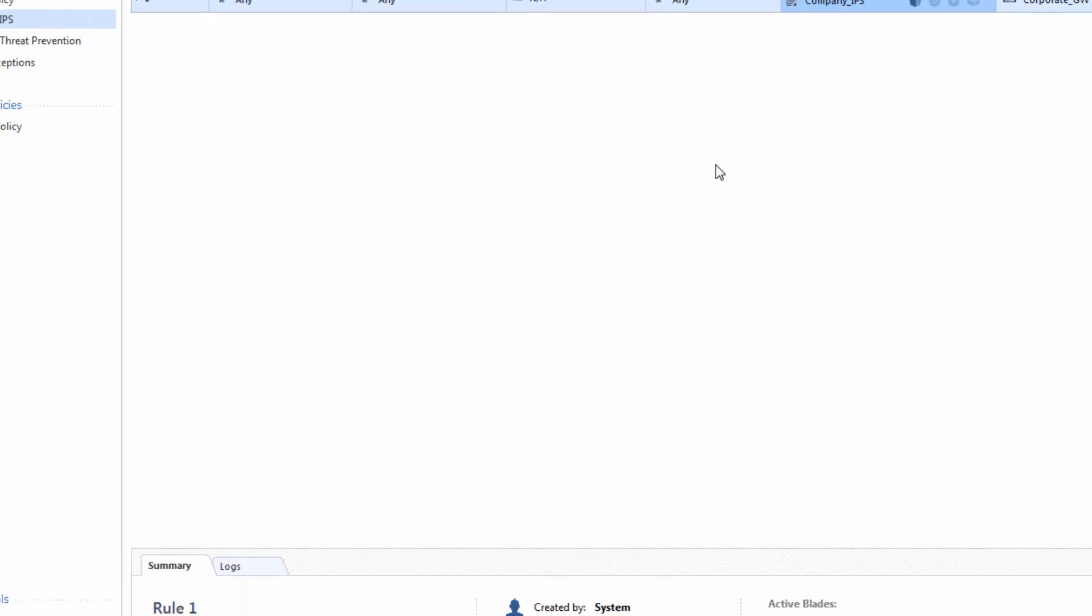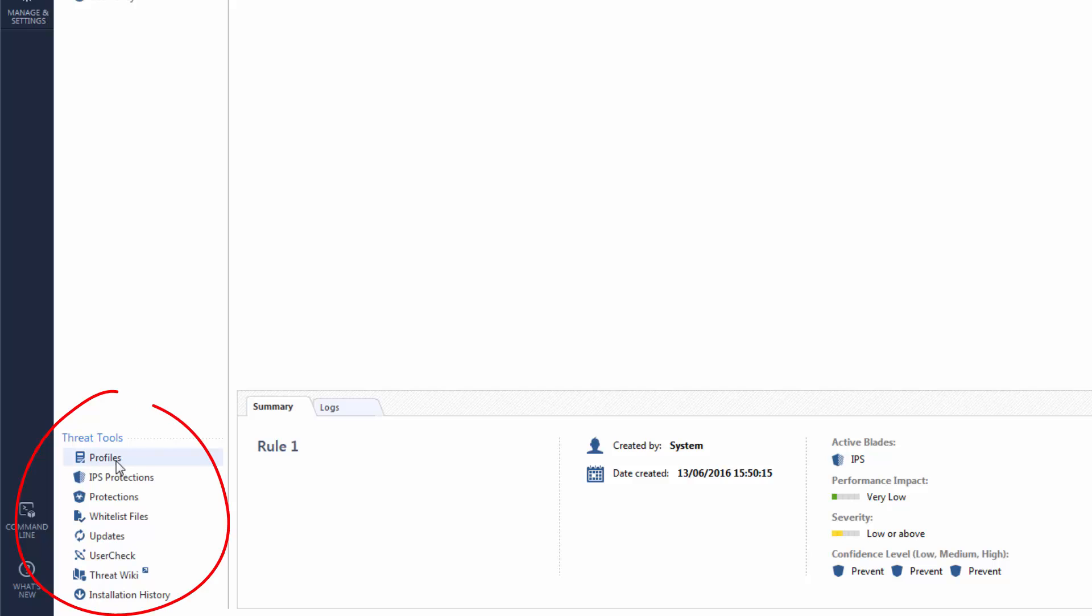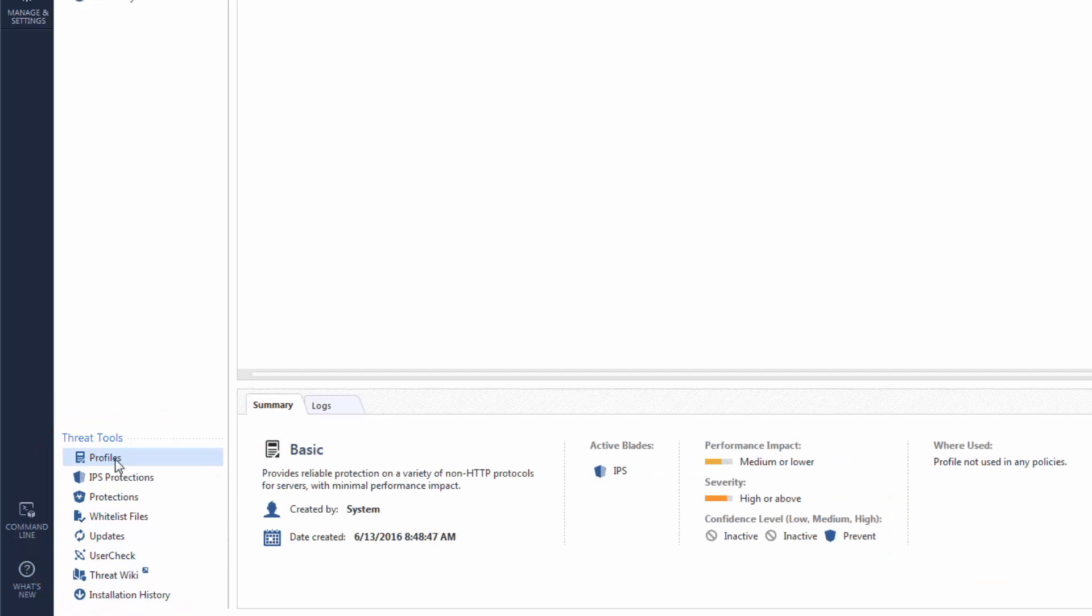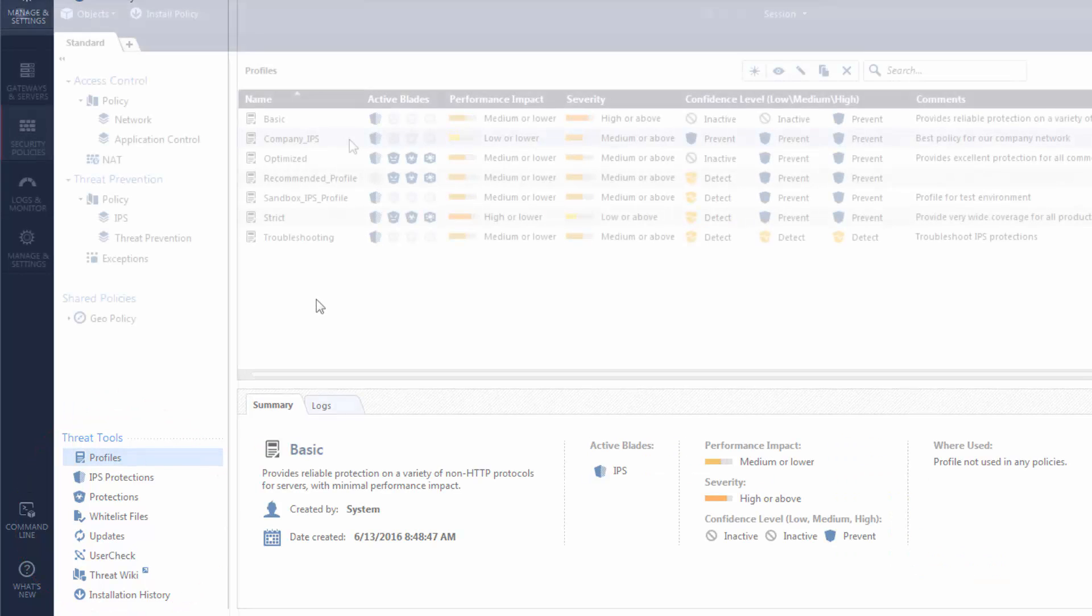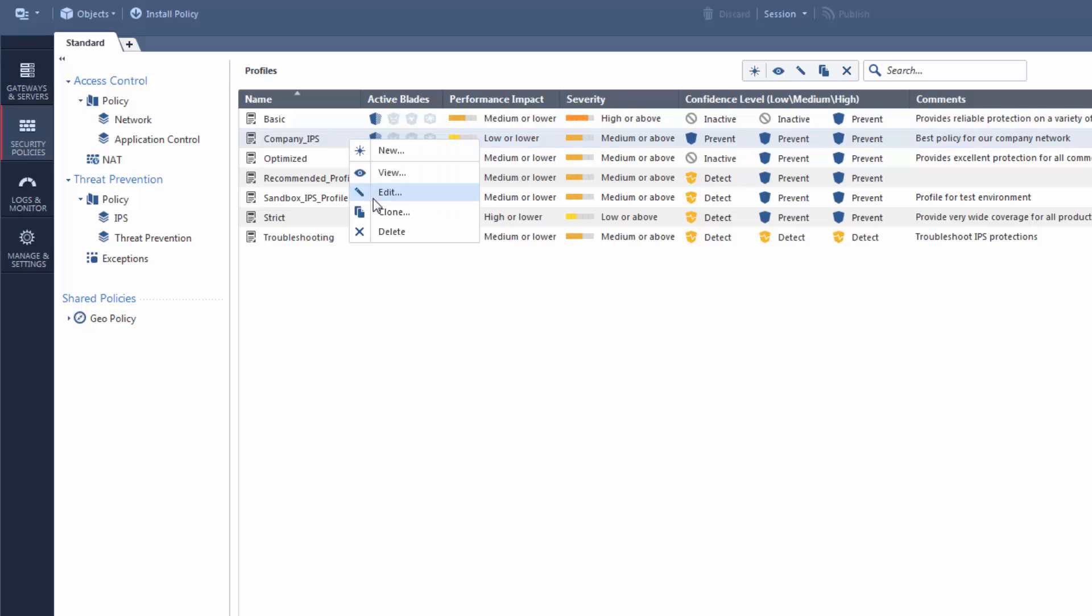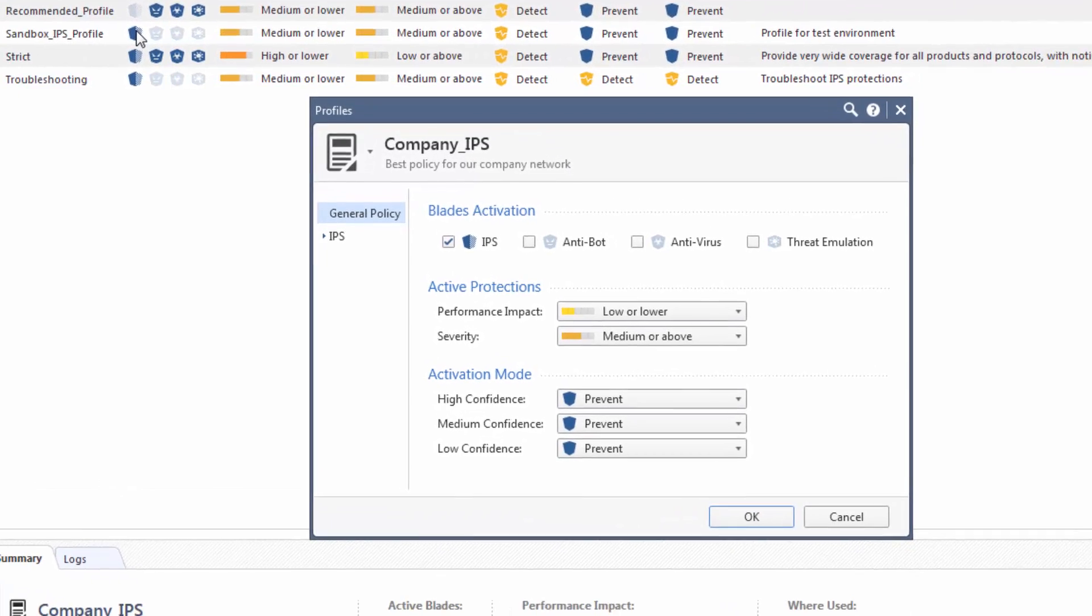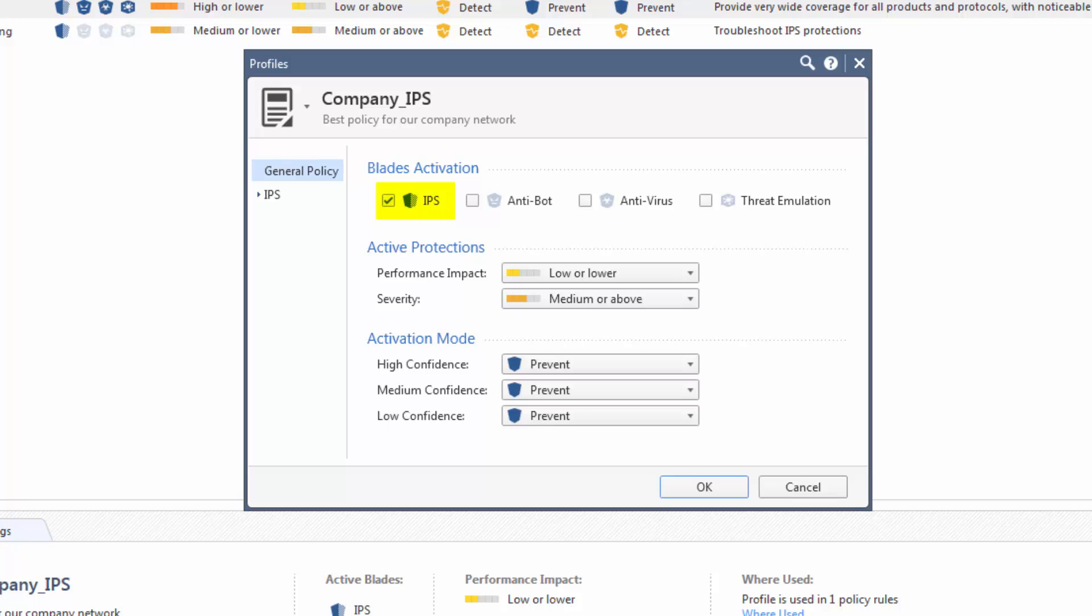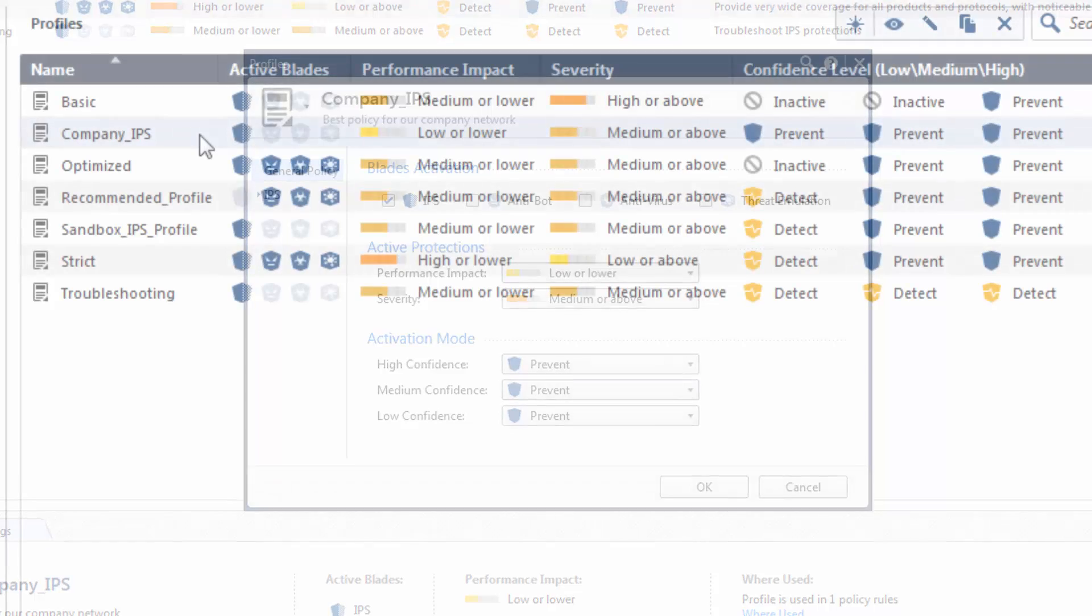To show these profiles, I go to the Threat Tools section and click Profiles. Each Threat Prevention Profile contains the settings for these Threat Prevention Software Blades: IPS, Anti-Bot, Anti-Virus and Threat Emulation.